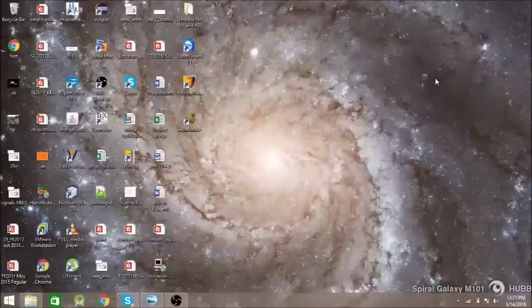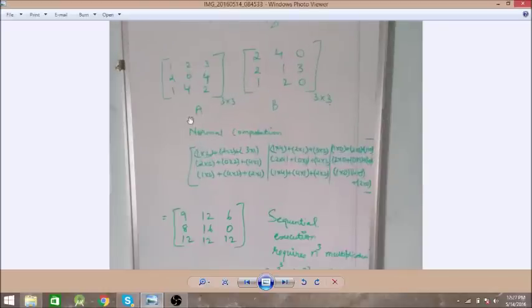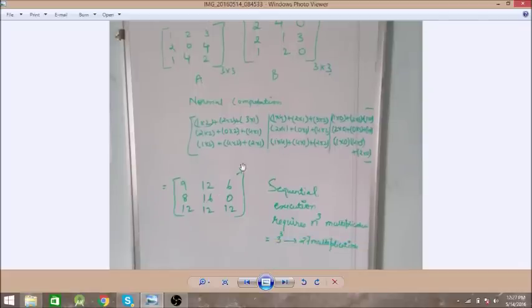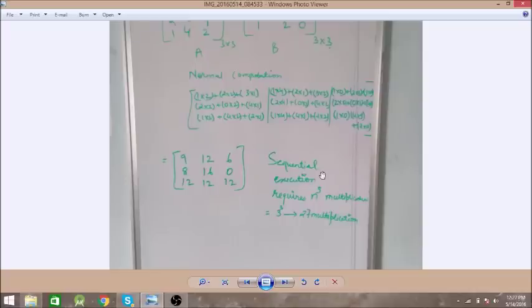Hi guys, welcome to my new video. Today we will see what the DNS algorithm is. We have two matrices, matrix A and matrix B, and we need to multiply them. Normal computation will take 27 multiplications. To reduce computation time, we can distribute these multiplications into n-cube processors, where n is the dimension, so we will take 27 processors for 27 multiplications.